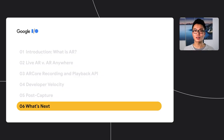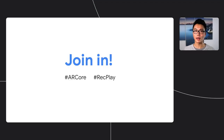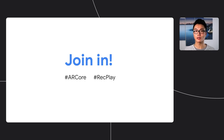That brings us to the end of our session. Thank you so much for taking time out of your day to join us. We built recording and playback with you, the developer, in mind, and we can't wait to see what you come up with. If you have any demos you'd like to raise to the team's attention, please tag ARCore and REC Play on Twitter.